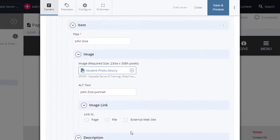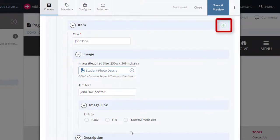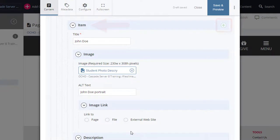To add another item, which includes a title, an image, and a description, select the plus icon next to item. Select Save and Preview.